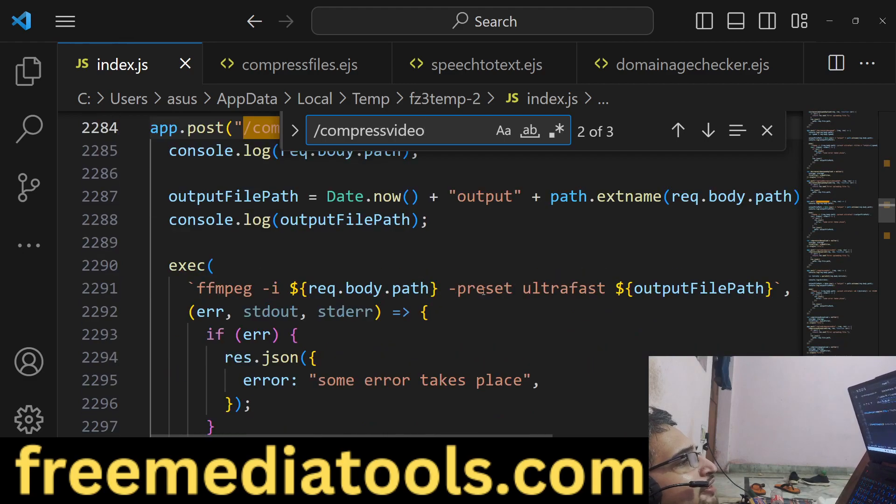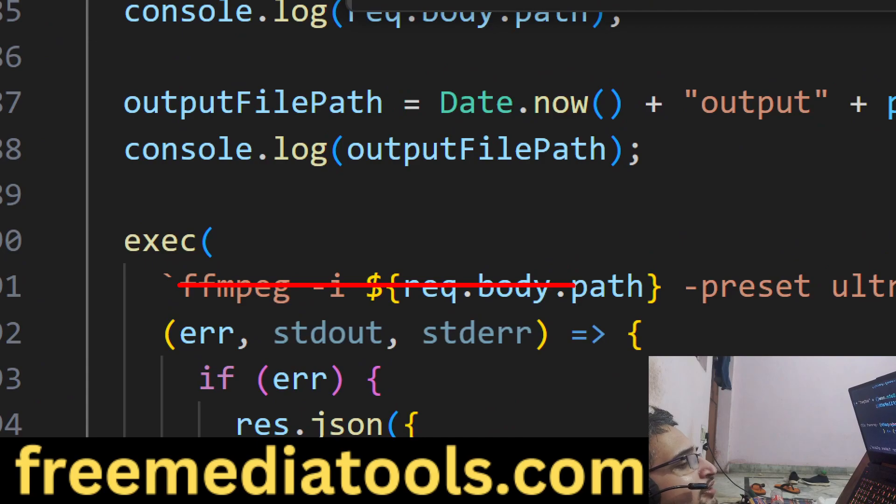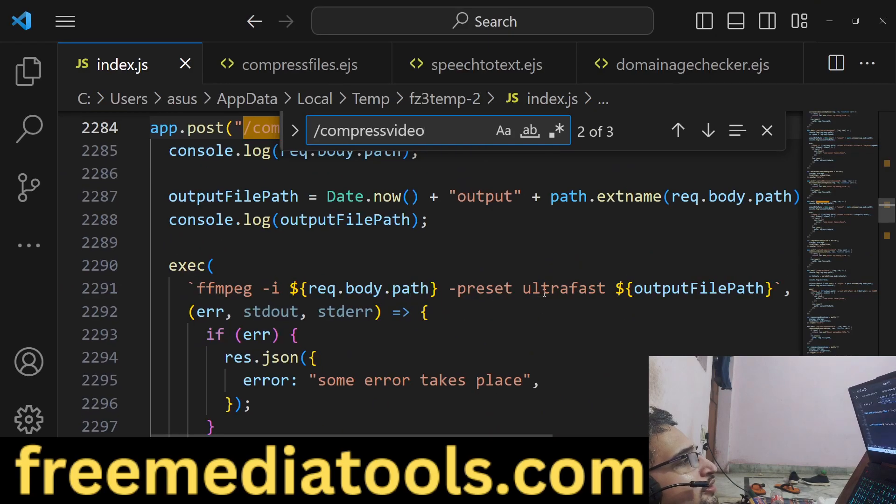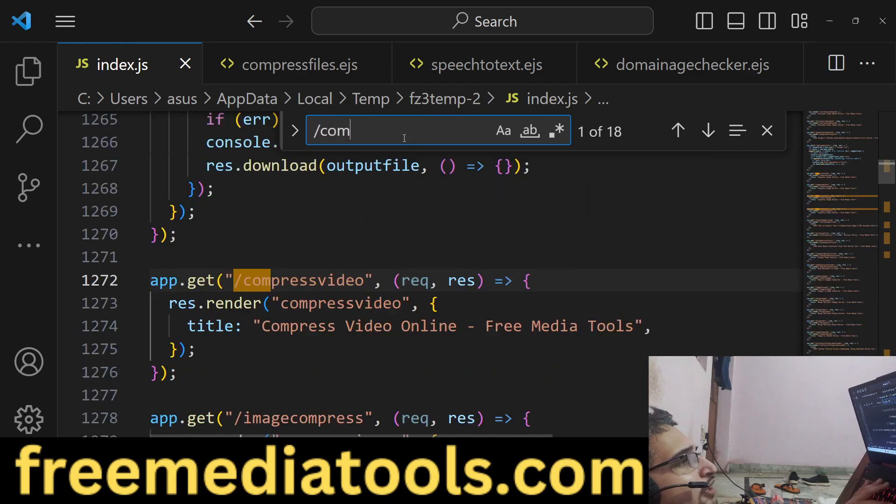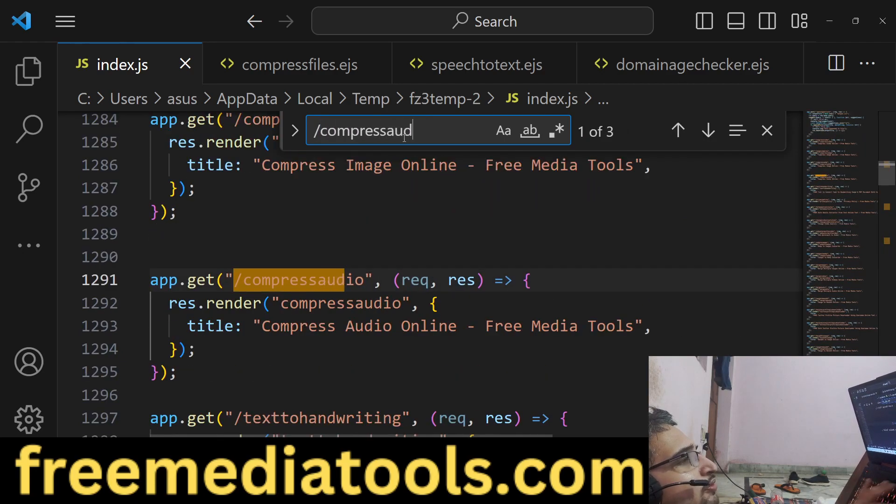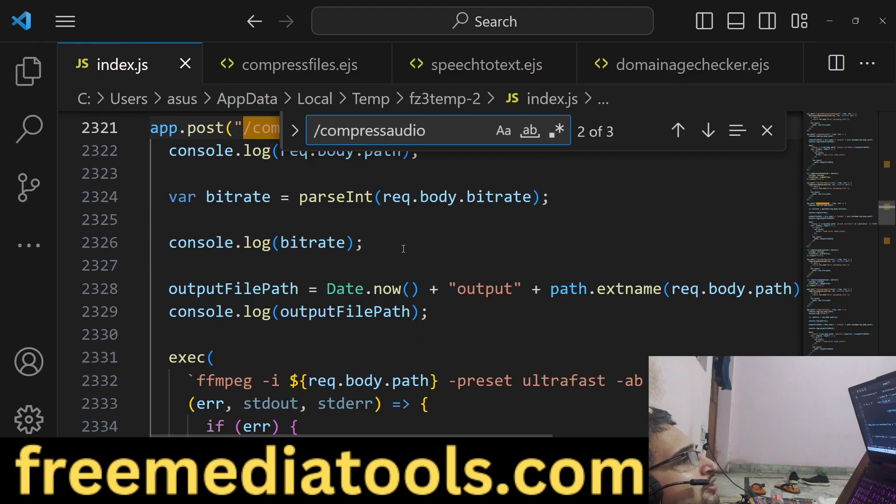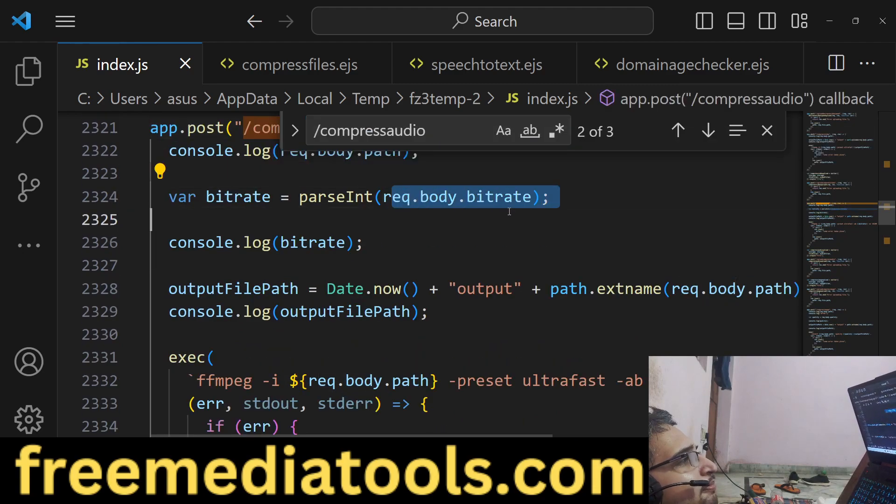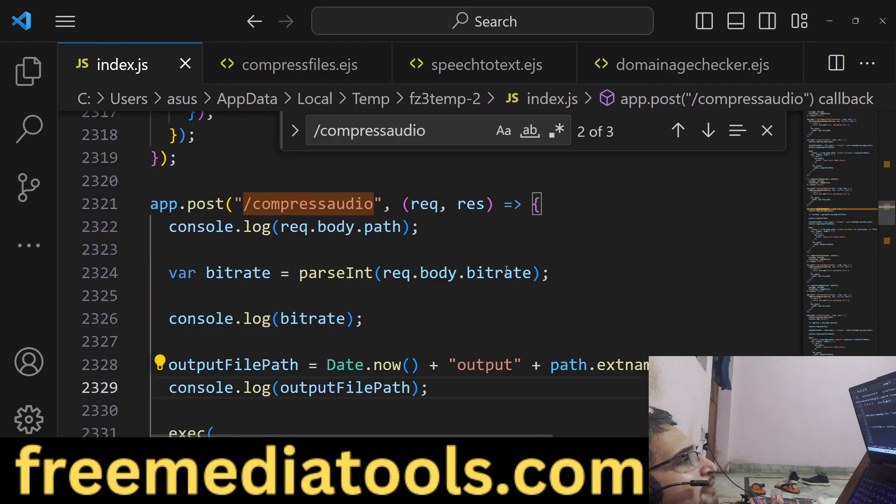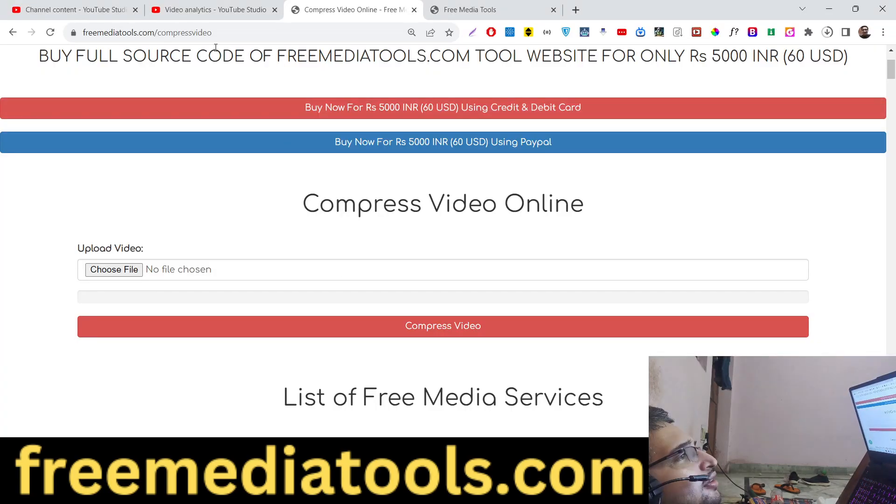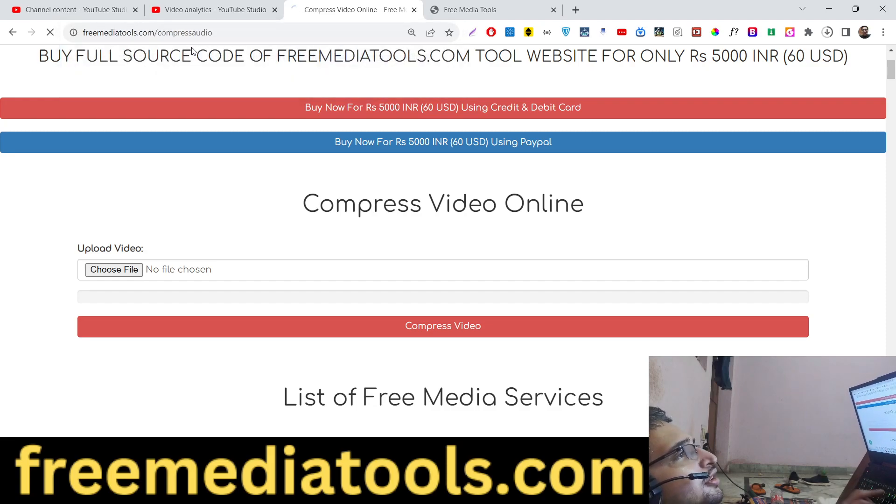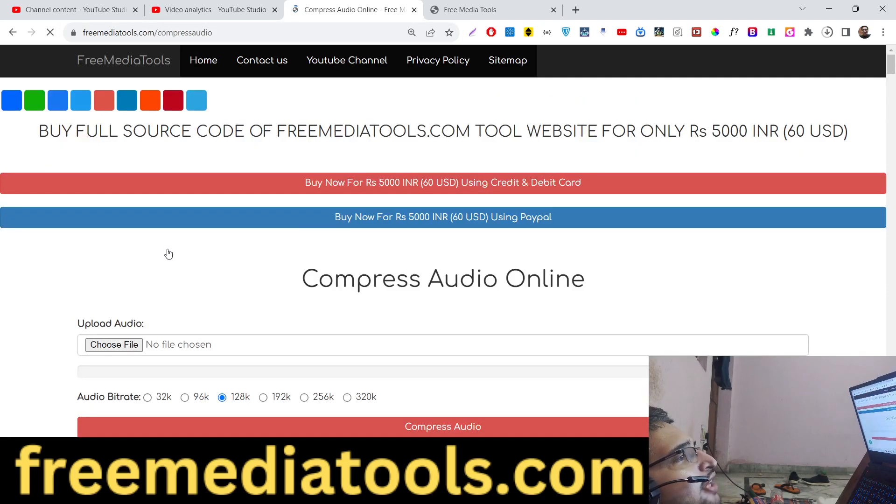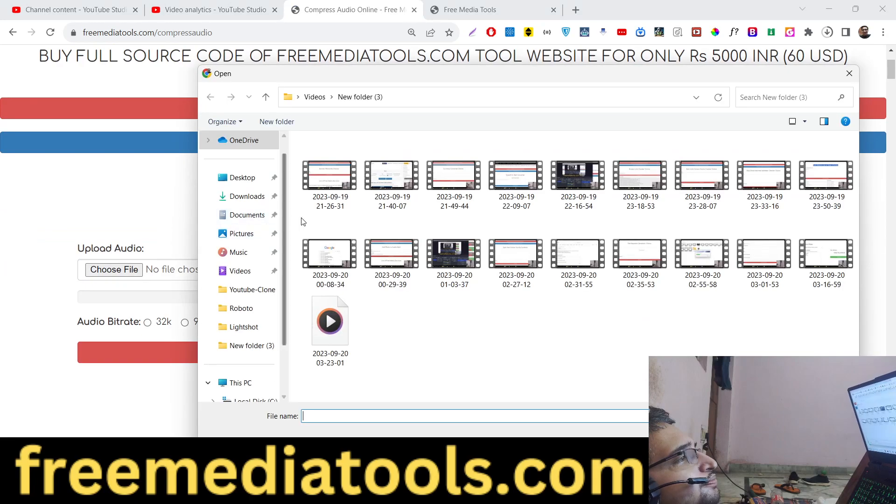And if I show you the request which I have, compress video, so here we are basically executing this command FFmpeg -i, and simply we are doing it. And we have the command for audio as well, compress audio. Again, we are basically compressing it by bitrate, we are passing the bitrate.